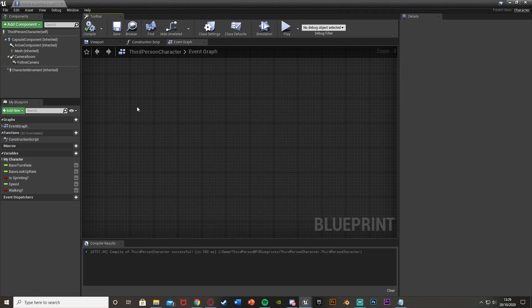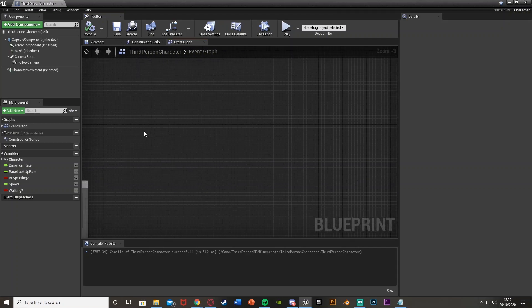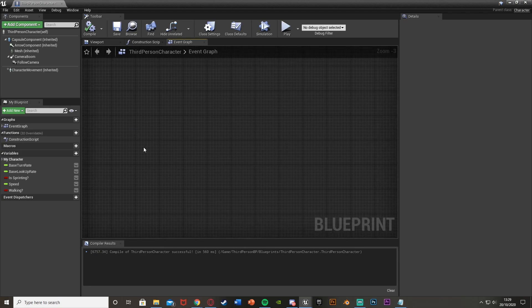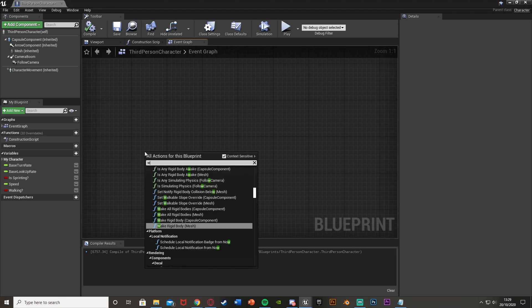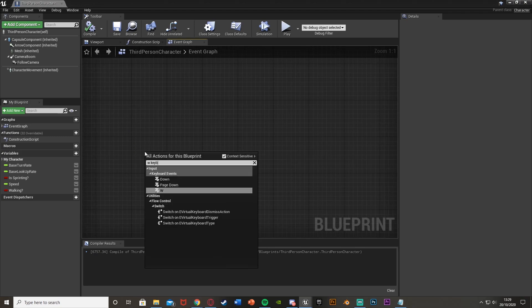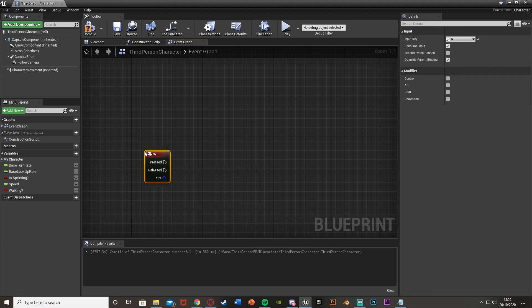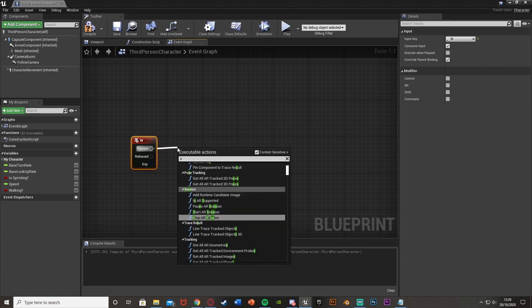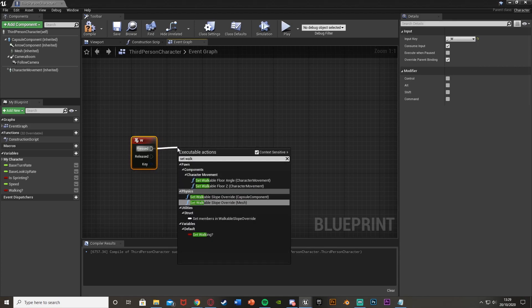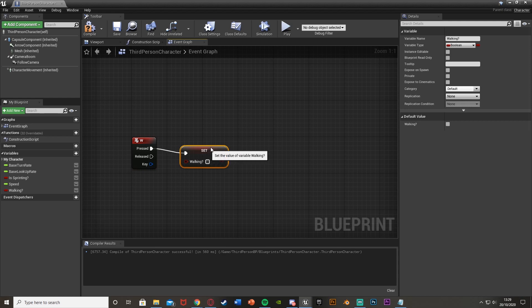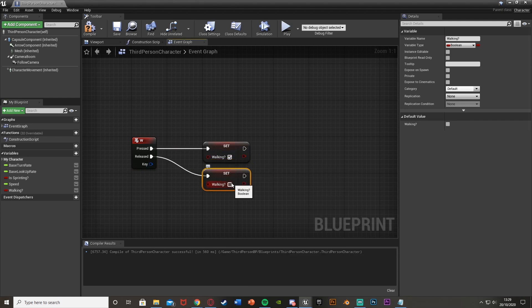So for example, if we want to gradually increase our player speed, this could be a good way of doing this. So I'll give you a basic example. So if I set a boolean to true when we press W, so if I get a W keyboard event, off of pressed, I will set our boolean to true, which I've called walking. And then off of released, I will set this to false.